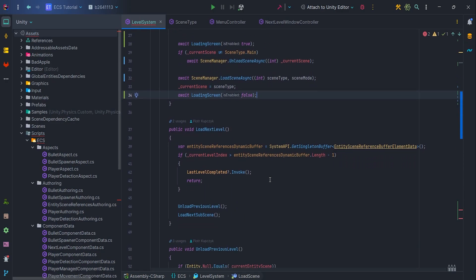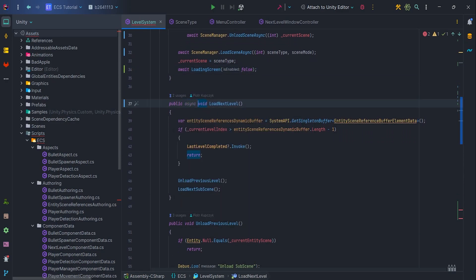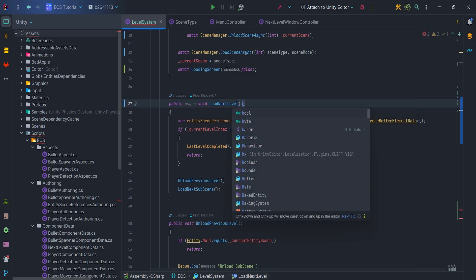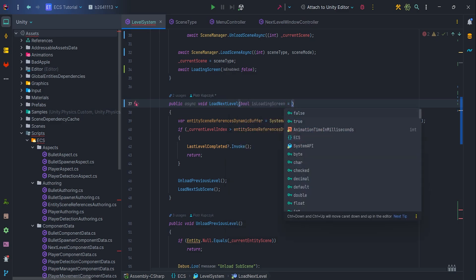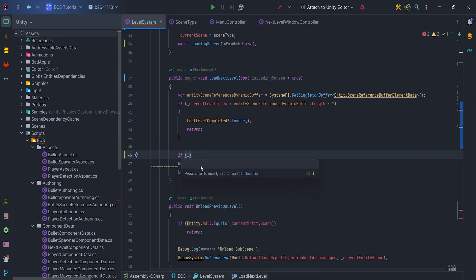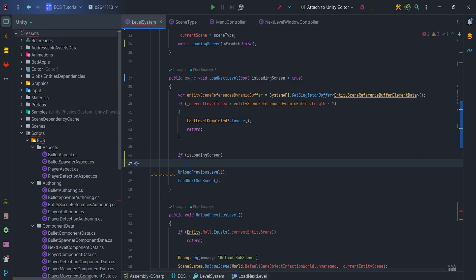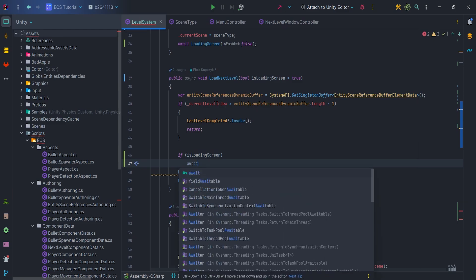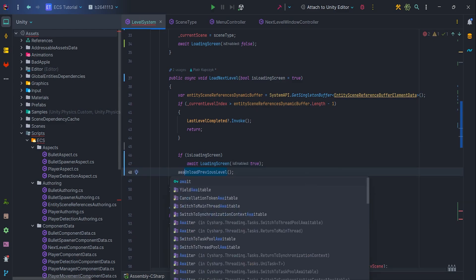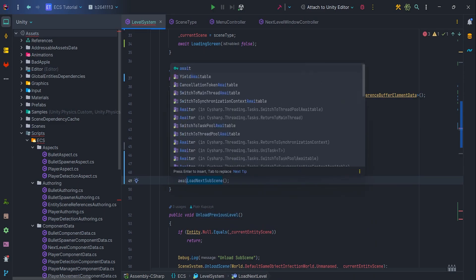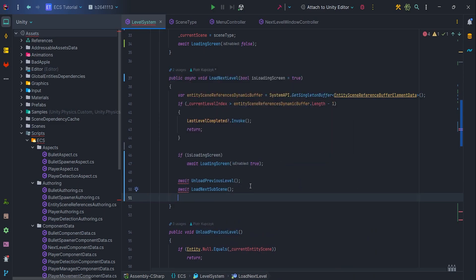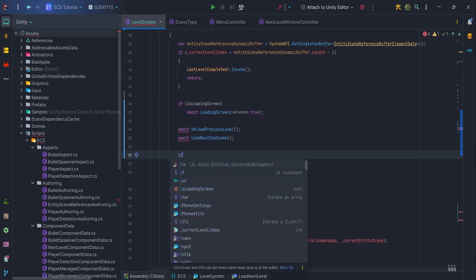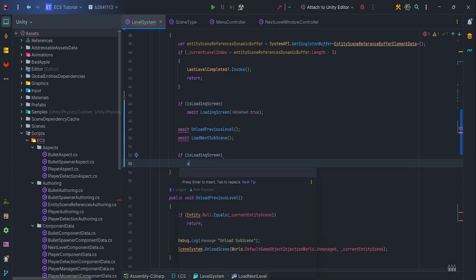In the LoadNextLevel method let's add async keyword and a new parameter bool is loading screen with the default value set to true. Now write if isLoadingScene, await LoadingScene true. Add await to the unload previous level and load next subscene which we will change in a moment. At the end call await LoadingScene false.